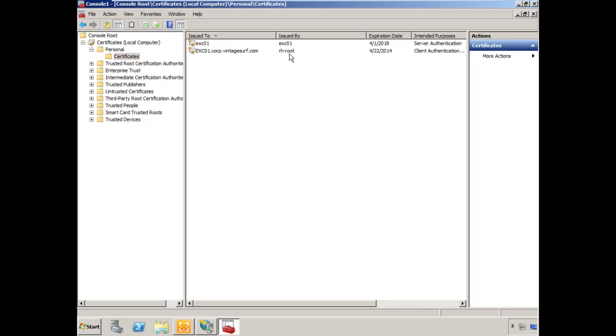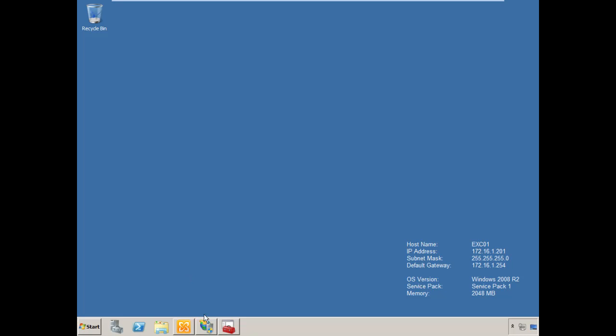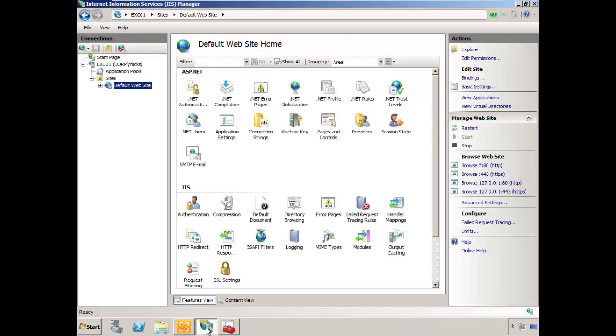Since my Forefront UAG server is a member of the domain, it will trust this particular certificate issued by this CA. The next change we need to make is actually to bind that SSL certificate in IIS to the Exchange Outlook Web Access website.